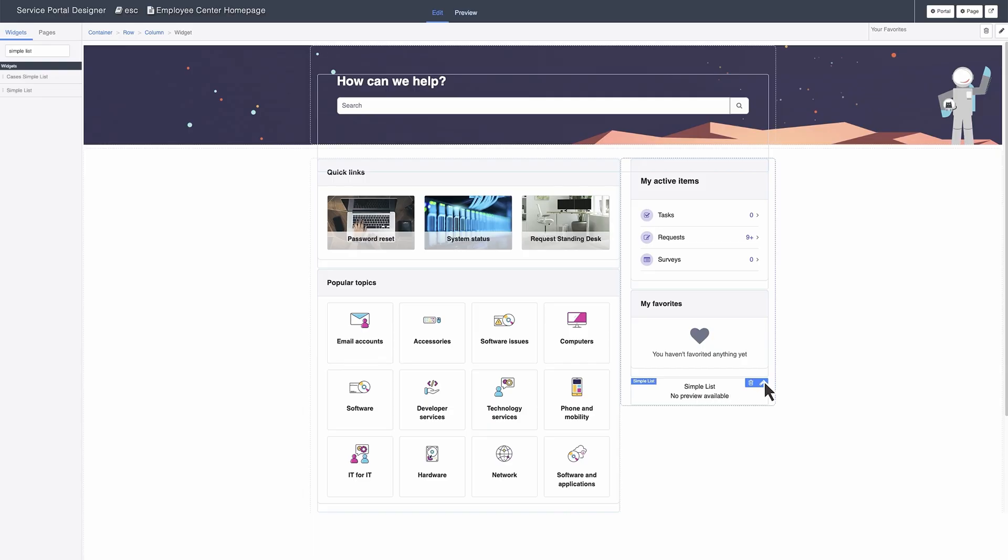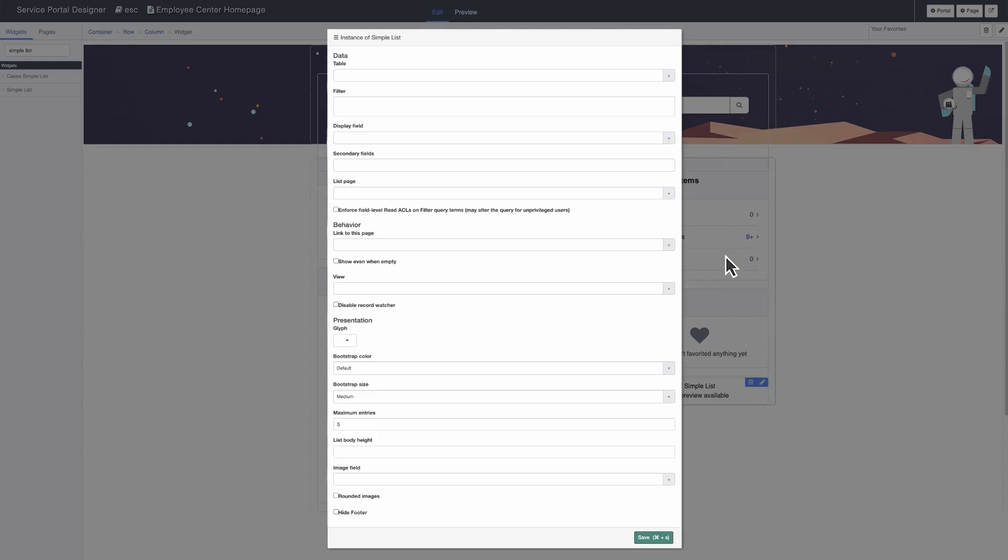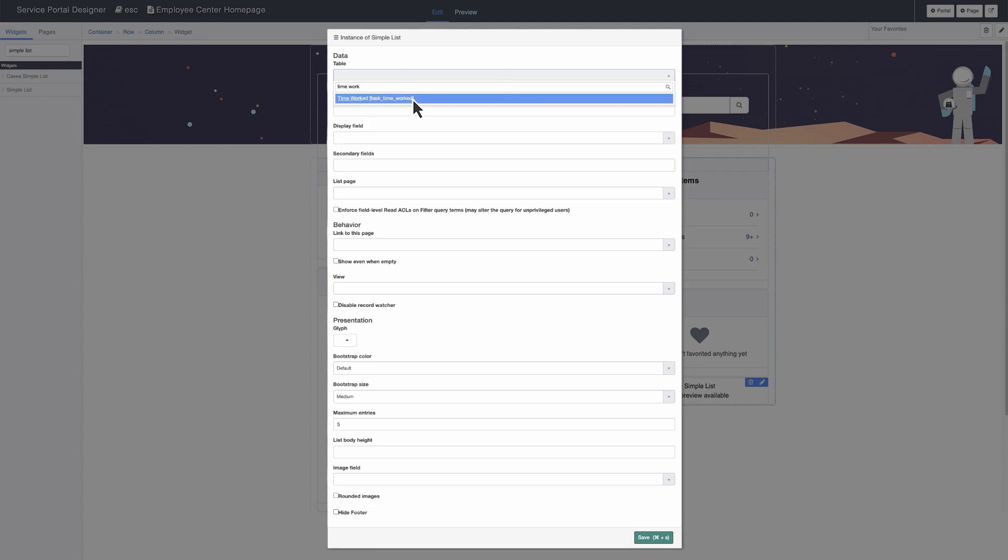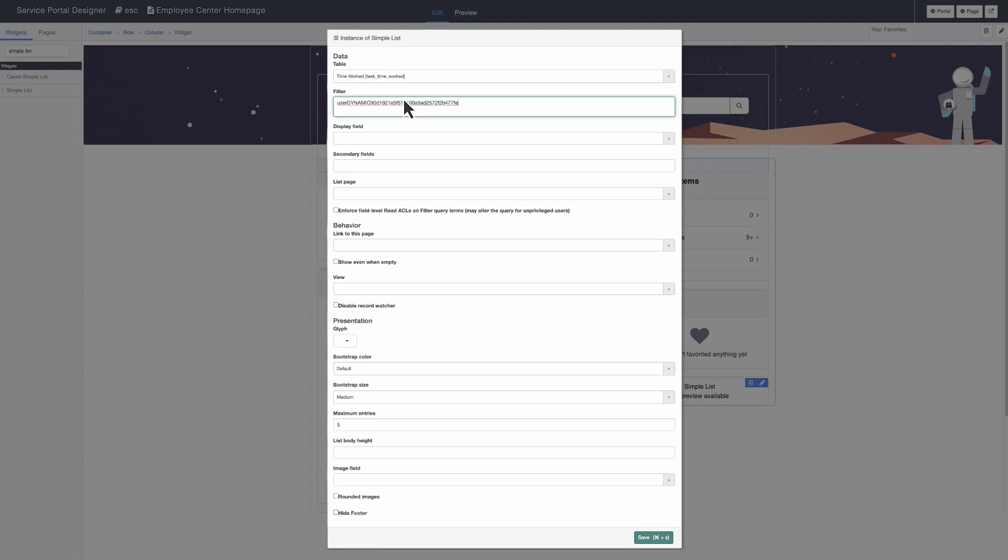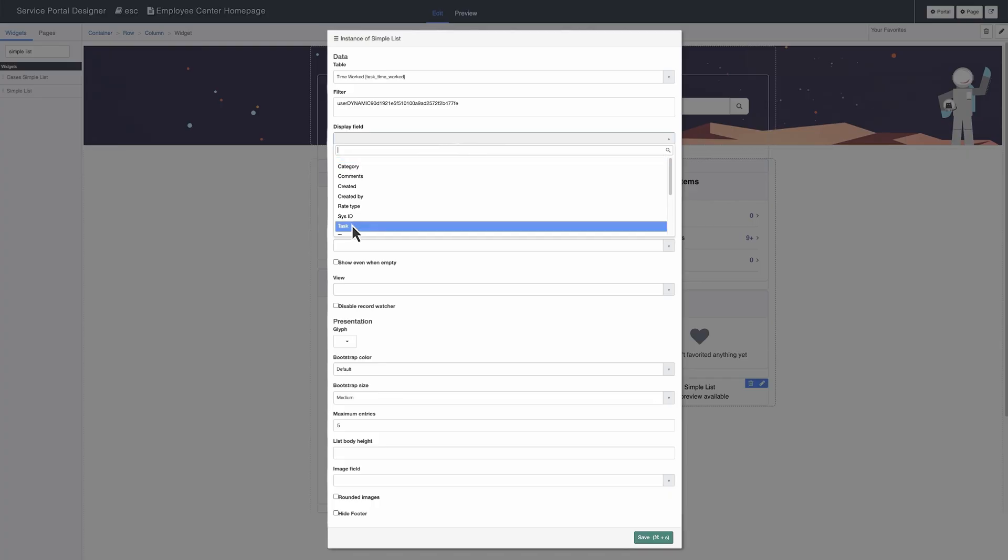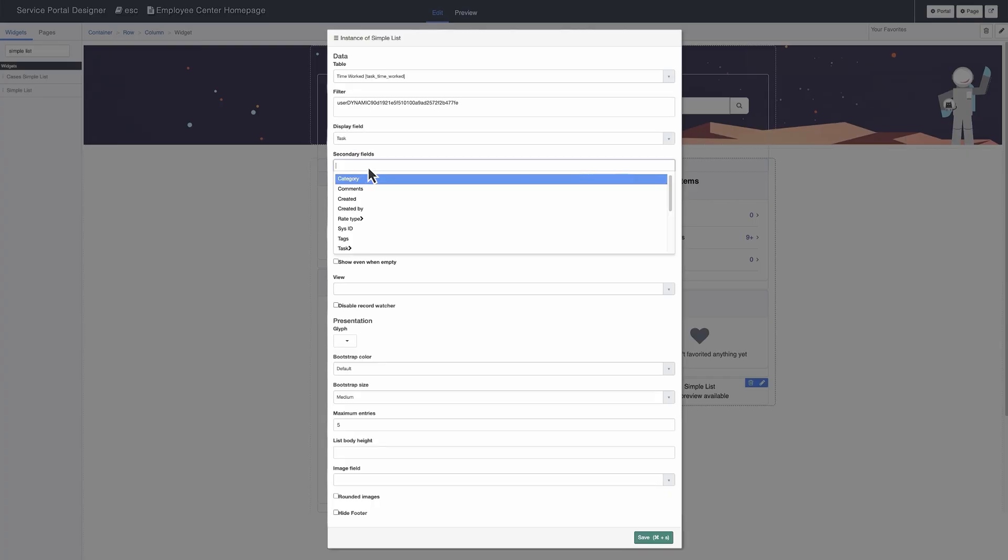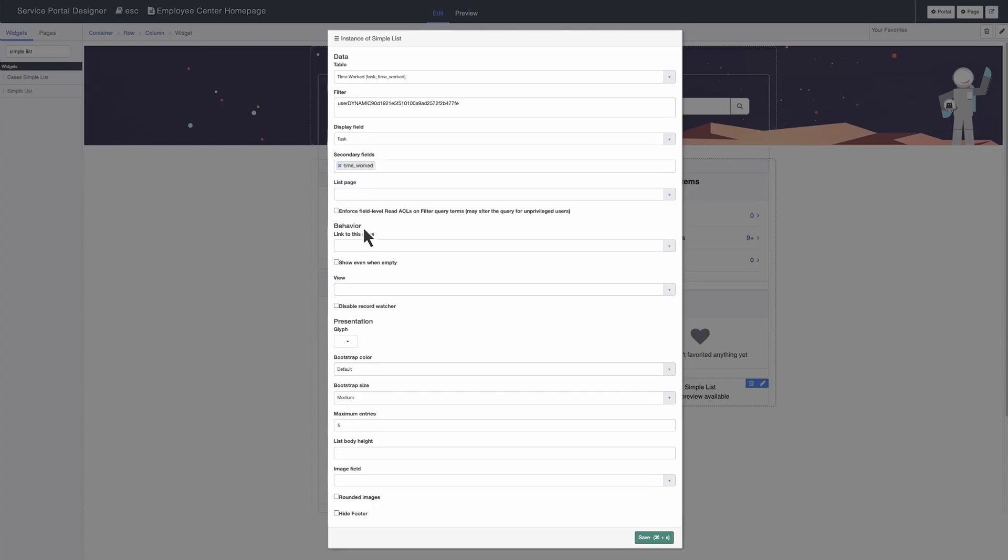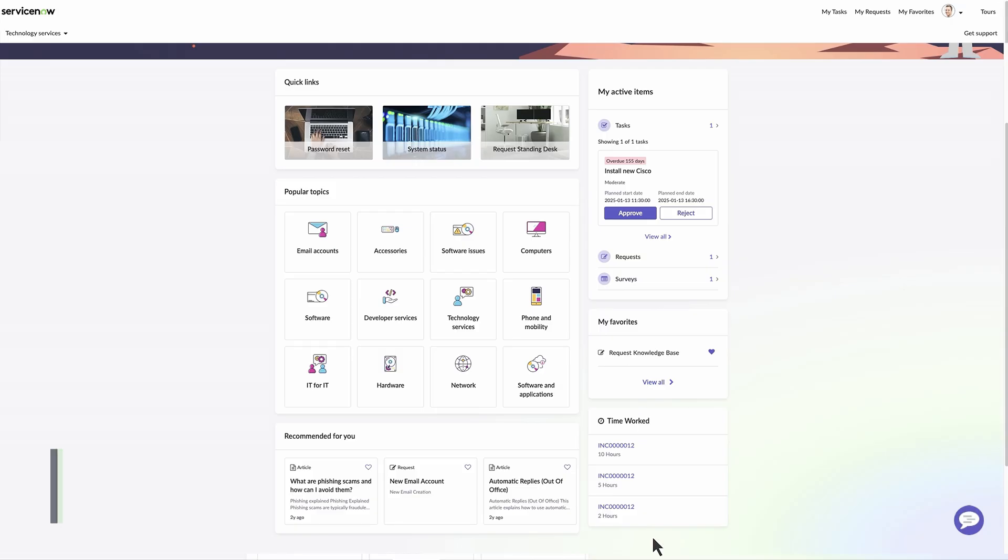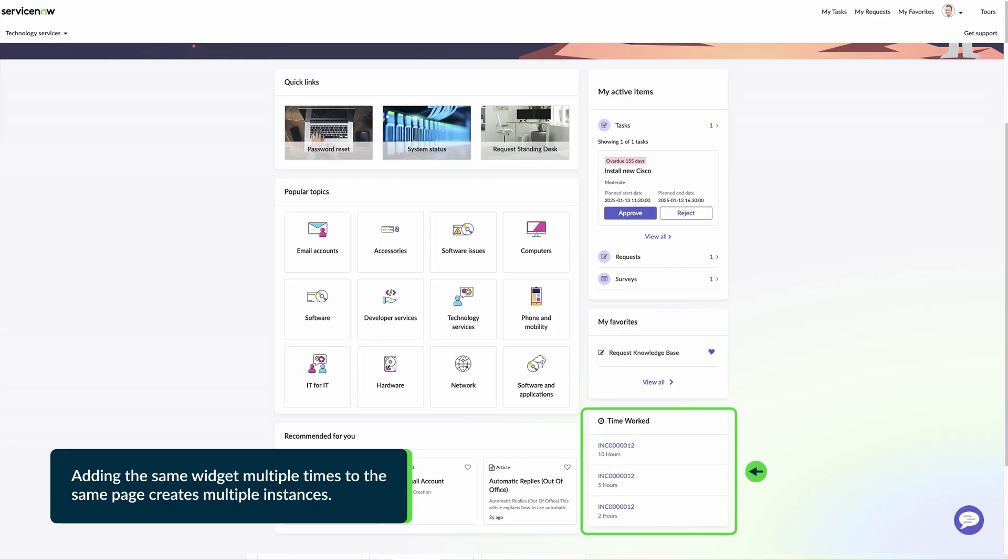Select the Edit icon to configure the widget instance. We'll edit this widget instance to a Timed Worked Simple List widget. Then save the changes. The updated Timed Worked Simple List widget appears with the new data.